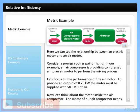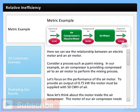Now let's think about the motor inside the air compressor. The motor of our air compressor needs 11 kW of power to make 100 CMH of compressed air. We only need 50 CMH, so let's do a simple conversion: 50 CMH divided by 100 CMH equals 0.5. To make 50 CMH of compressed air, the compressor requires 5.5 kW of power at the compressor shaft.